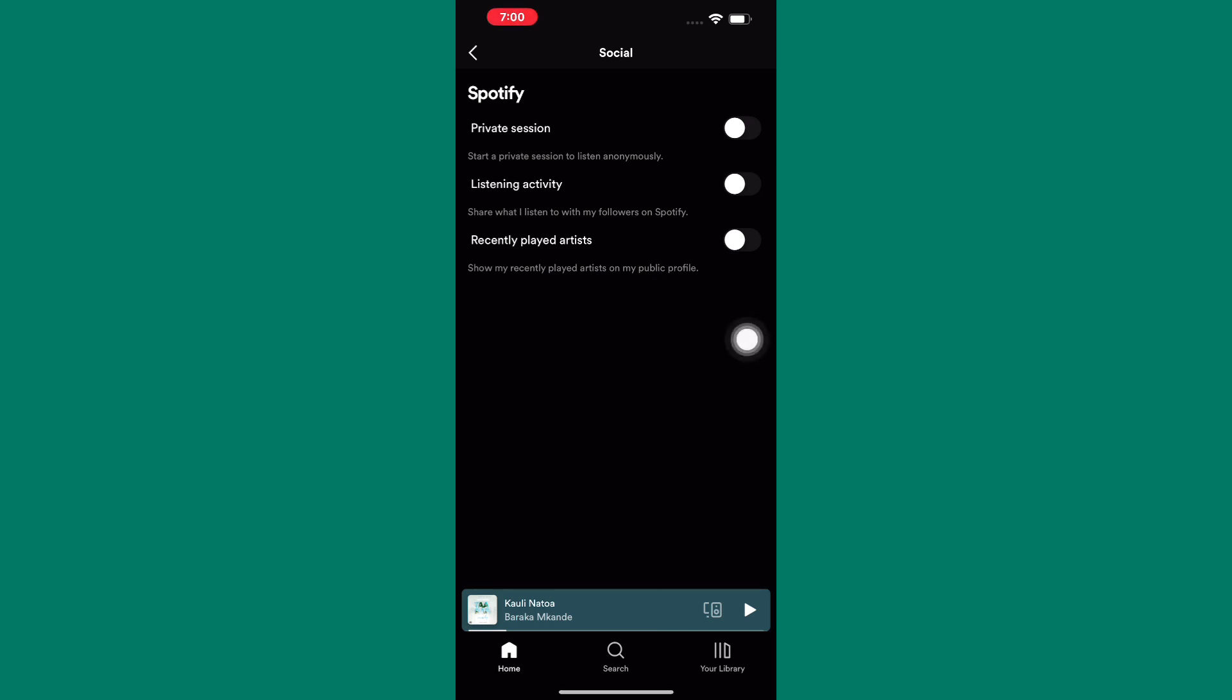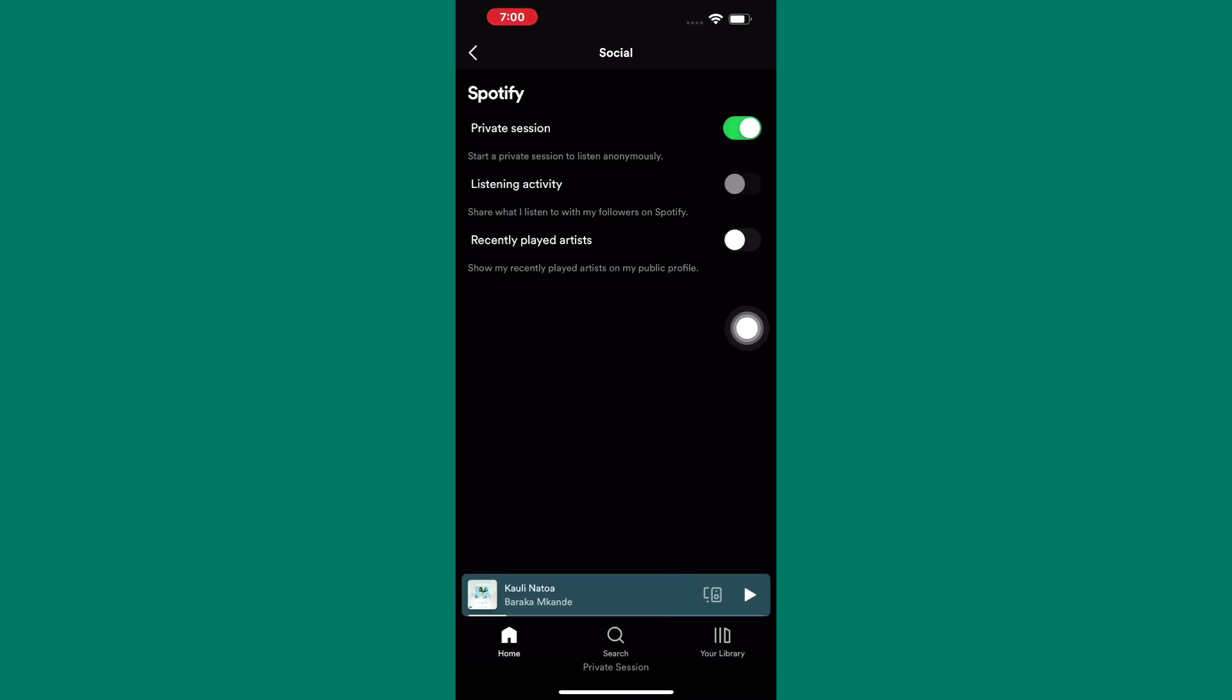Also, tap on this option named private session. This will make sure you listen to Spotify anonymously and no one will be able to see your recently played songs. Make sure you turn this option on. After that, try this final step.